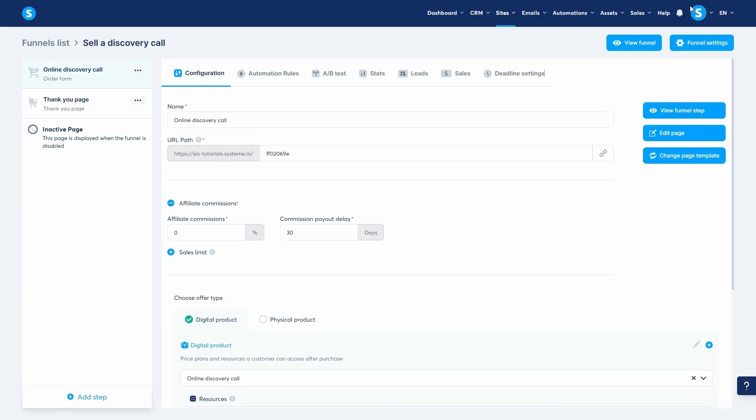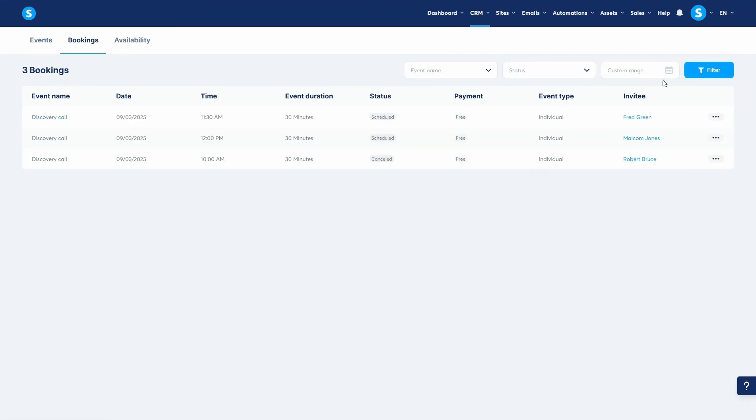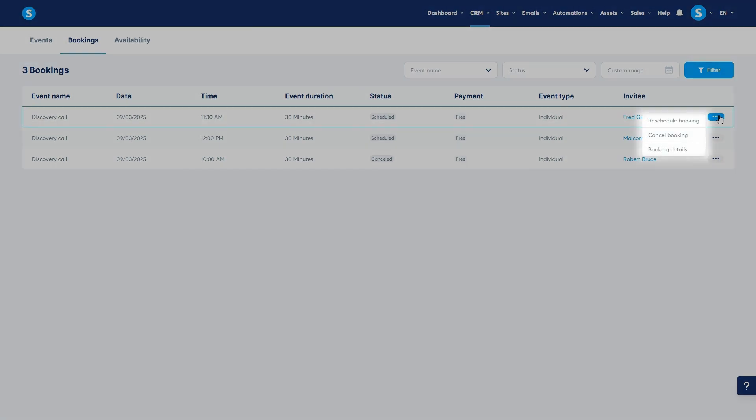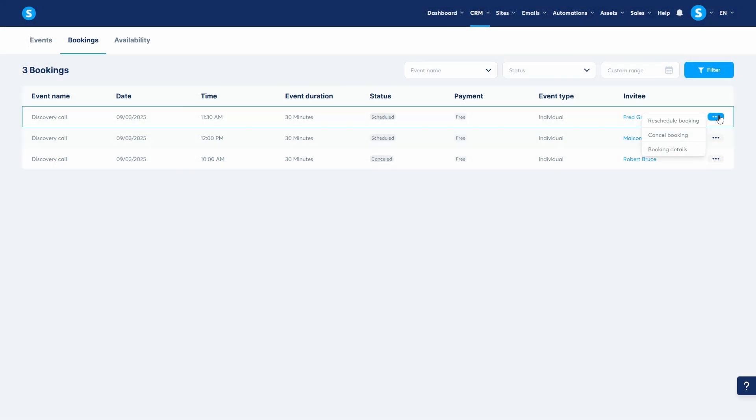After a client schedules an appointment, both you and the guest will receive a confirmation email. To manage your appointments, go back to the calendar section and click on the bookings tab. This tab gives you a complete list of all your upcoming and past appointments. From here, you can view the booking details, cancel it, or reschedule to a new date and time. Any changes you make here will automatically trigger a notification email to both you and your client, and the event will be updated on your integrated Google Calendar.